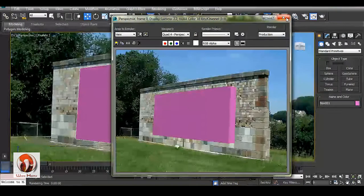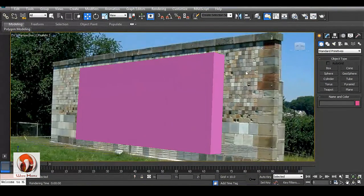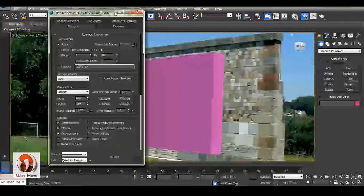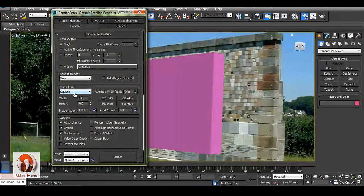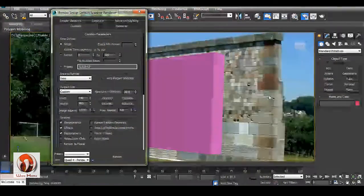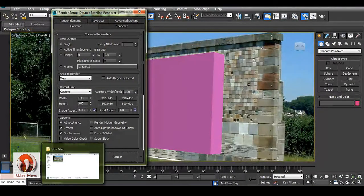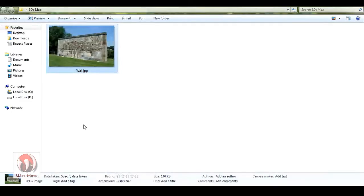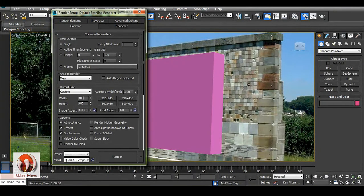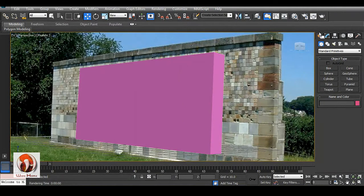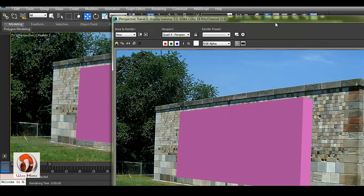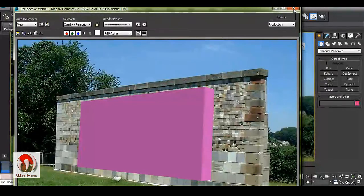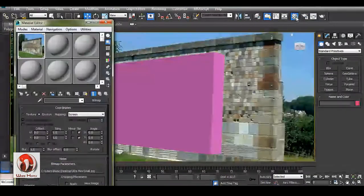Go to render setup. You can see the width and height are not matching with the image. To do so, you have to go to this image and take a look at the dimension, so you can put it here: 1046 and 689. By doing so, you will get the exact proportion of the image.